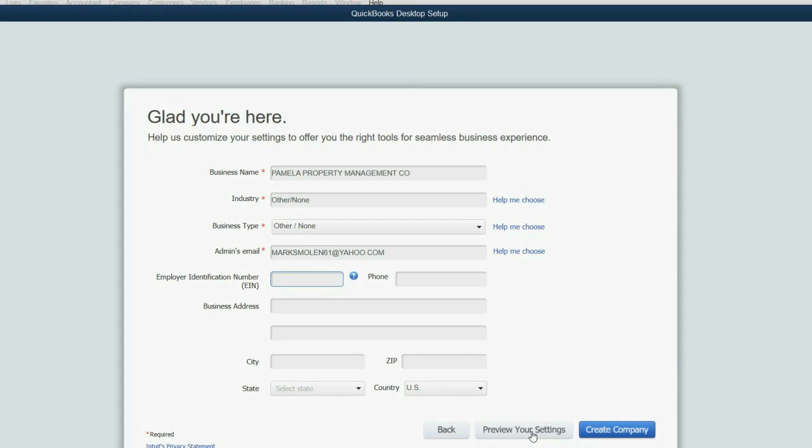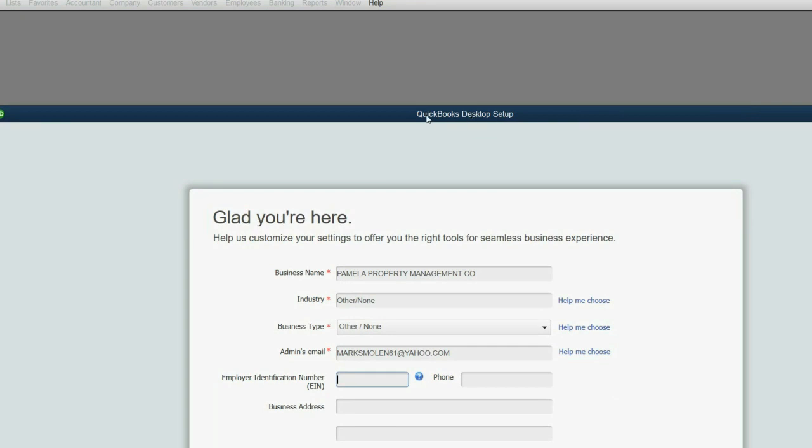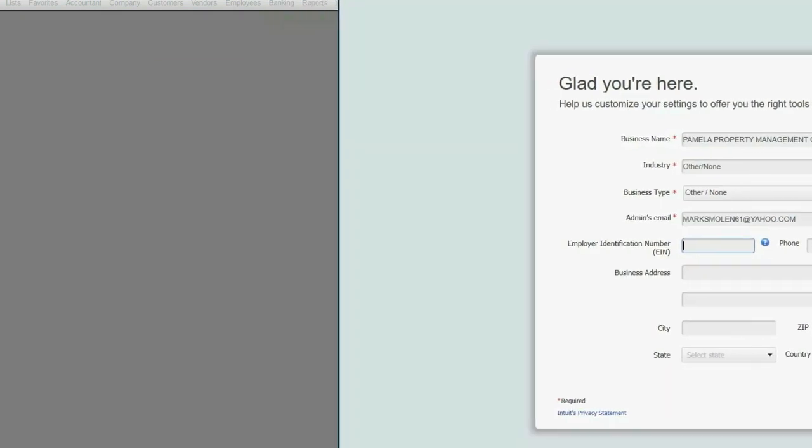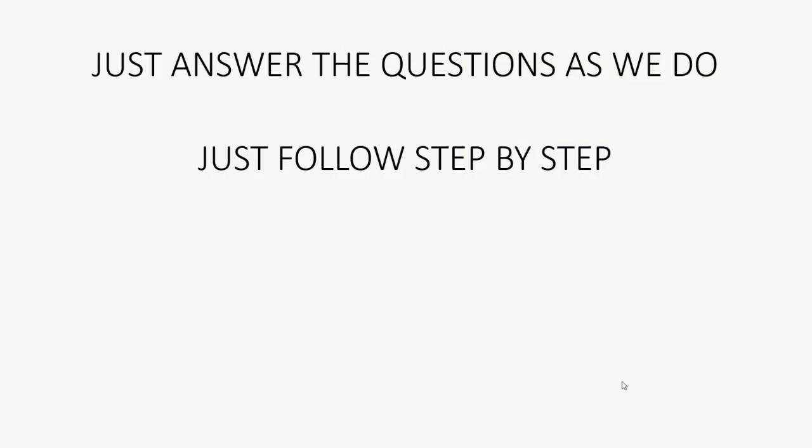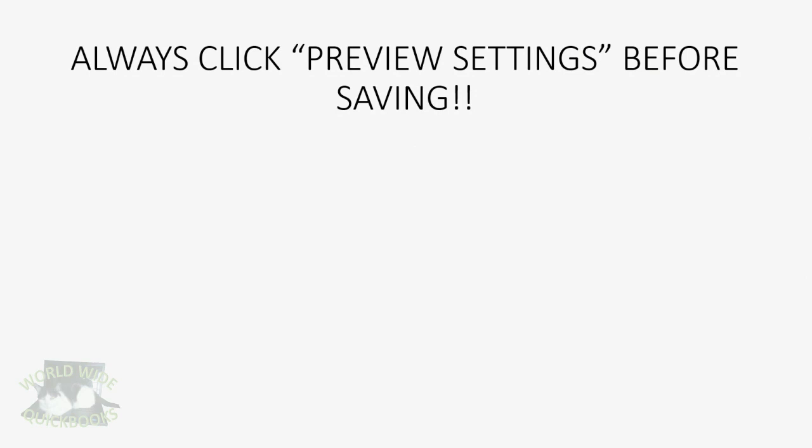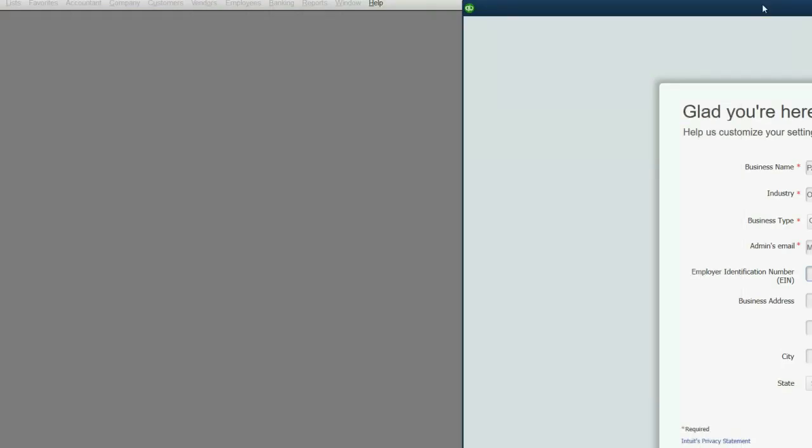What you have to do is click Preview Your Settings. Preview Your Settings. You see, you must preview your settings in order to be able to determine where the computer physically creates and places the file, meaning the location of the file, meaning what folder it'll belong to.